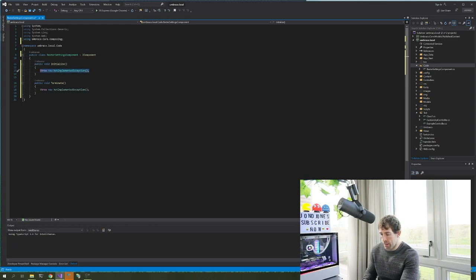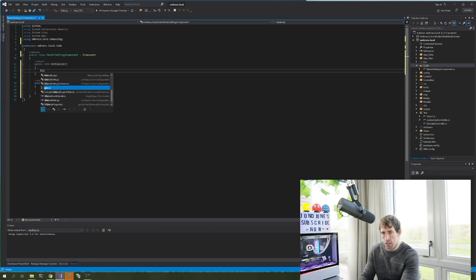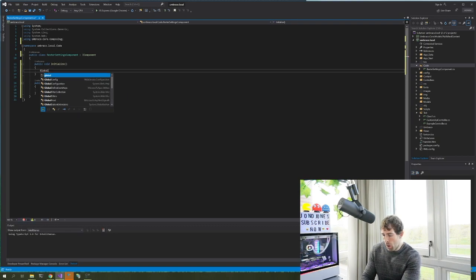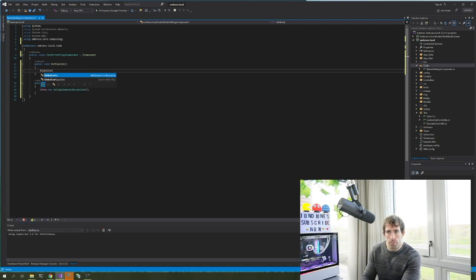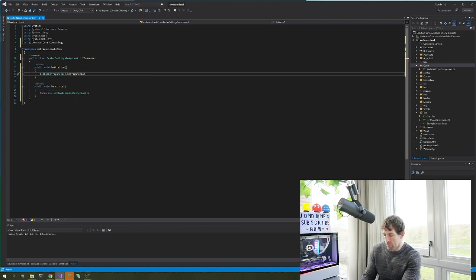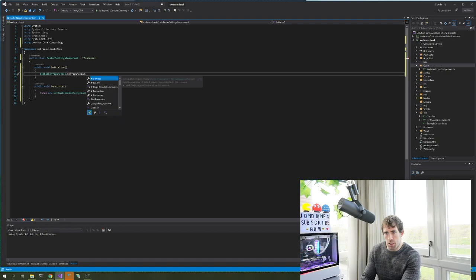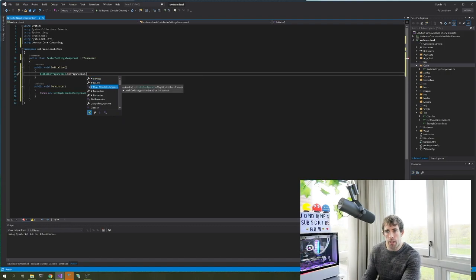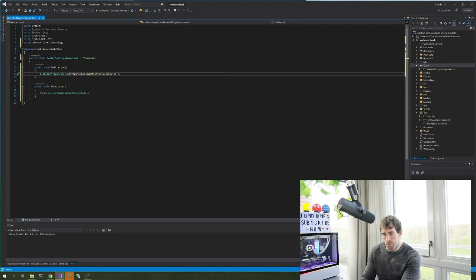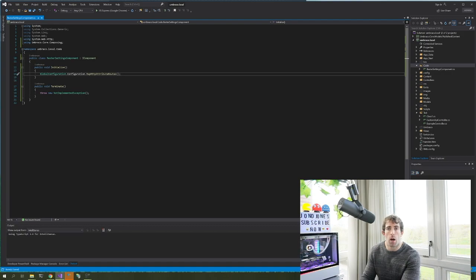And in our initialization what we can do is have GlobalConfiguration, and here we have Configuration, and here we should have something called MapHttpAttributeRoutes and this will enable attribute routing within our application. Now the next thing we need to do is make sure that this component is run when Umbraco is first loaded. Let's do that now.